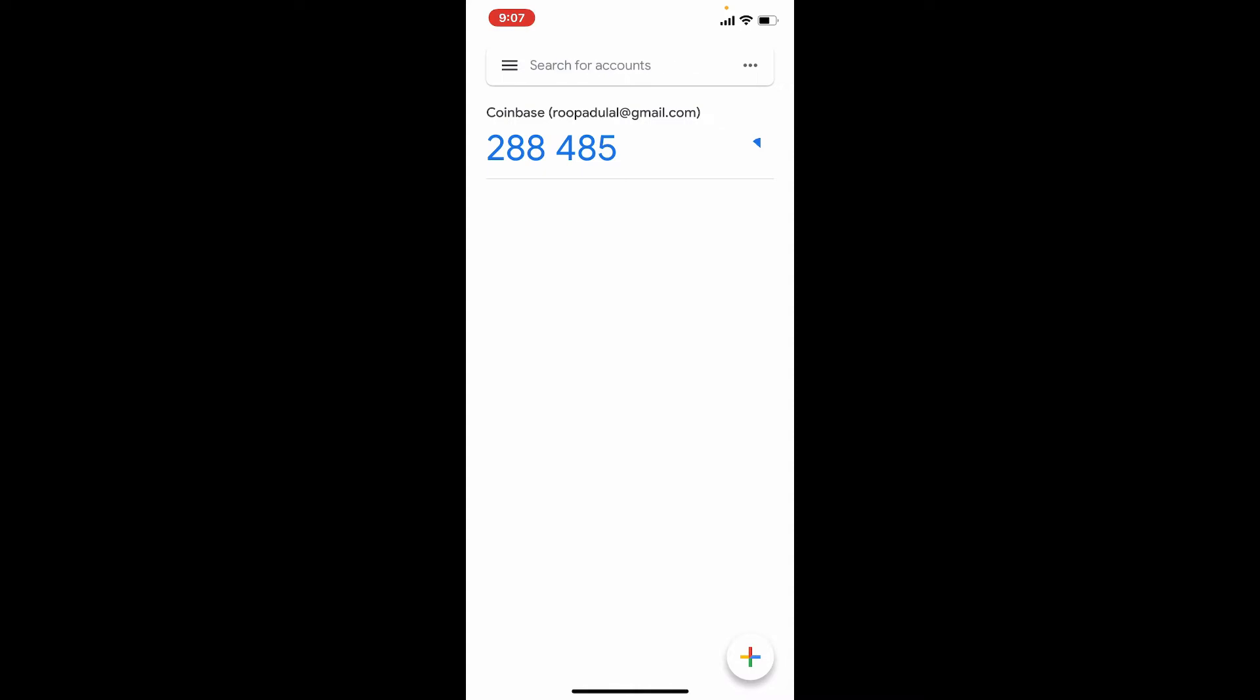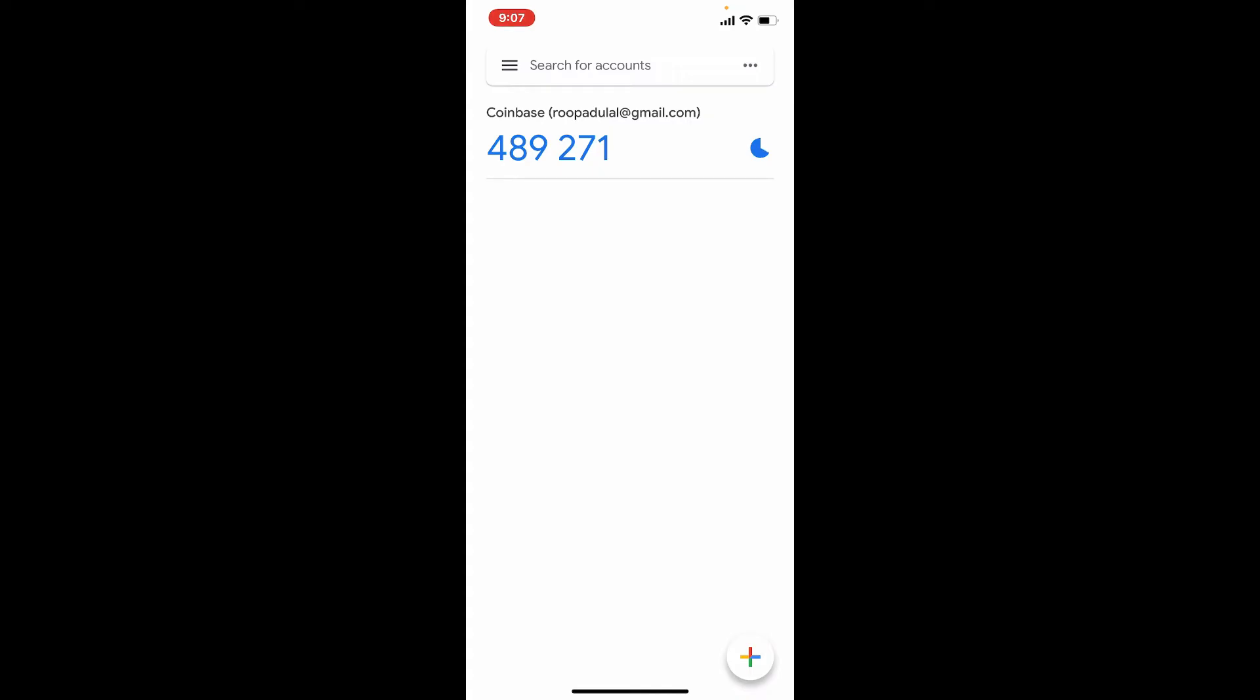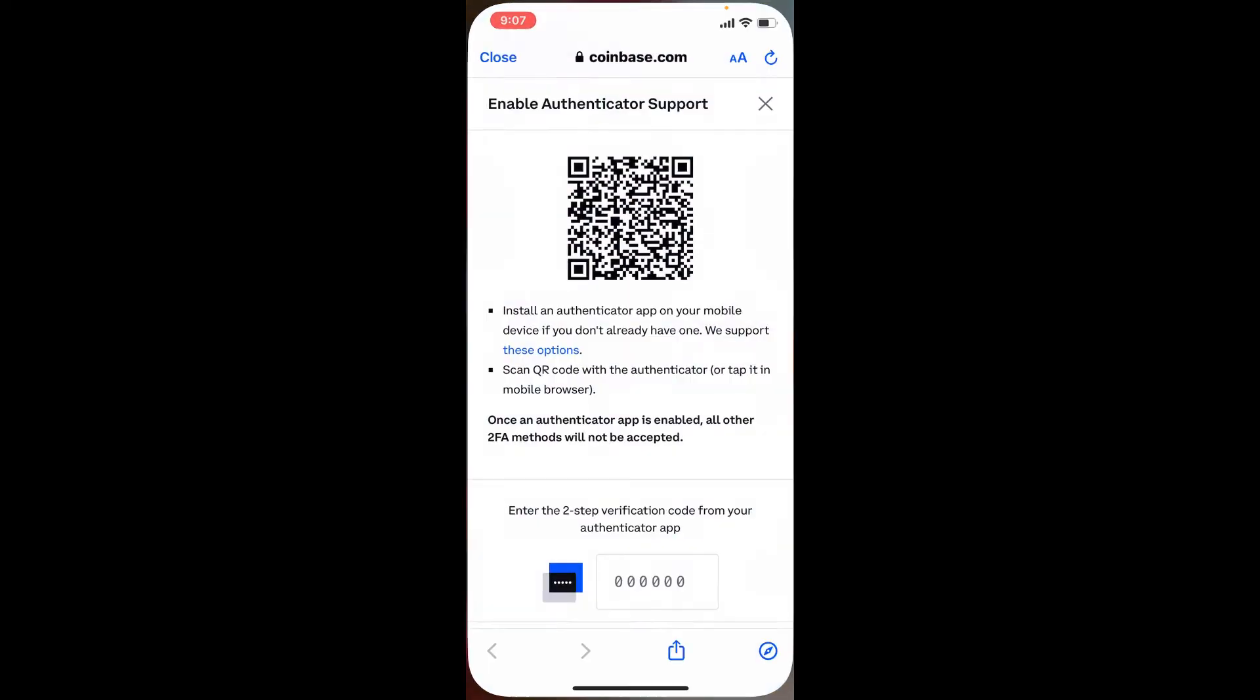Soon after you scan that QR code, you'll be able to add Coinbase to Google Authenticator. As you can see, there's a six-digit verification code displayed on the screen. Simply tap on the code in order to copy it.